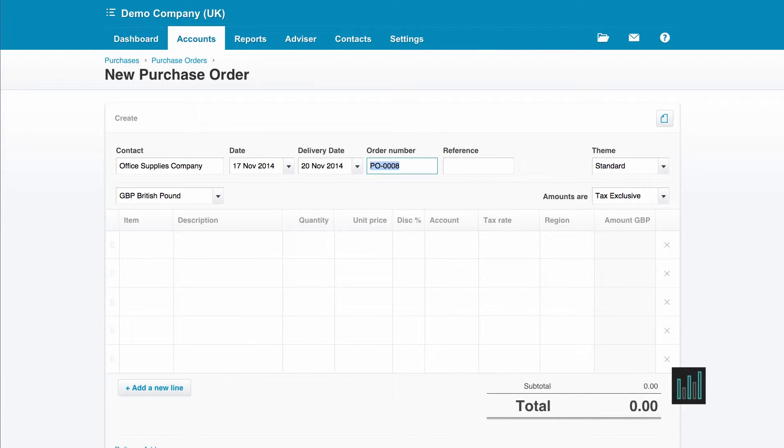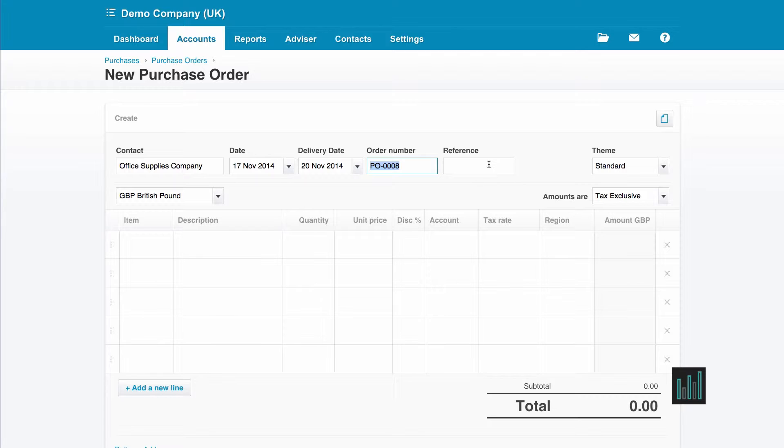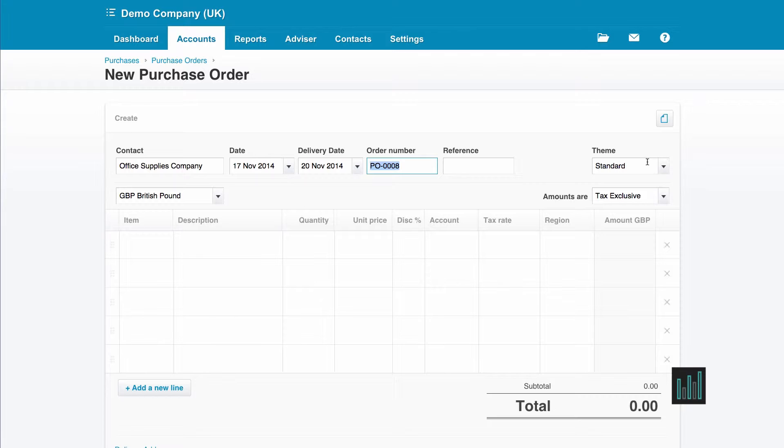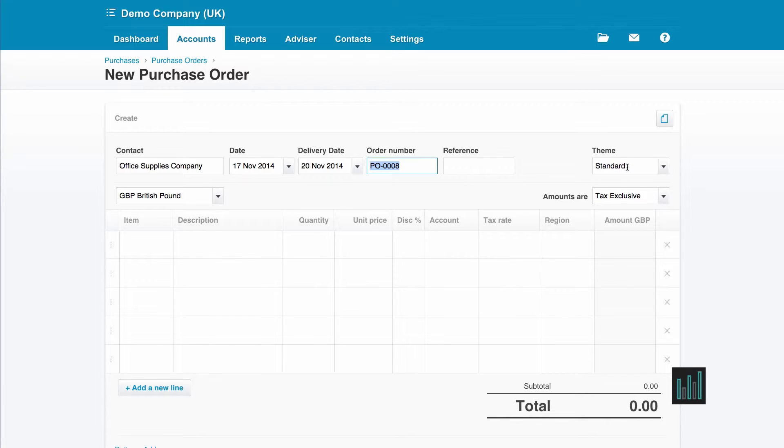Zero takes the next sequential number for purchase orders. And then I have a free type box, but I'm not going to type anything in here. I'm going to leave that blank. And I can choose a theme from any of the themes we've set up in our settings. The default is standard and I'm going to leave it at that.